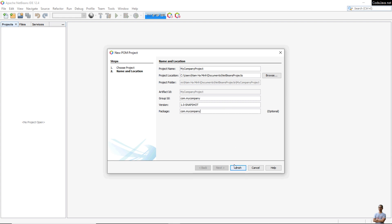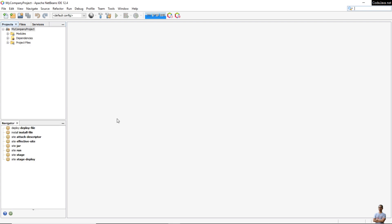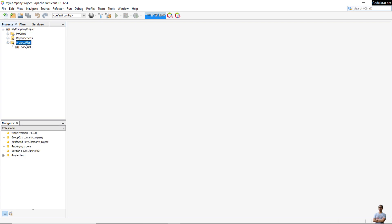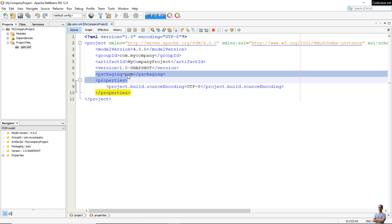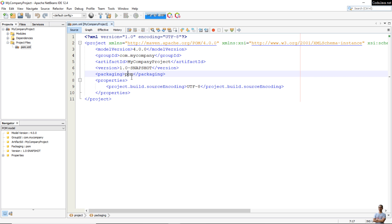Click Finish and we get the root project created. You can see the Maven pom.xml file here — the packaging type is POM, so this Maven project will be able to consist of modules.